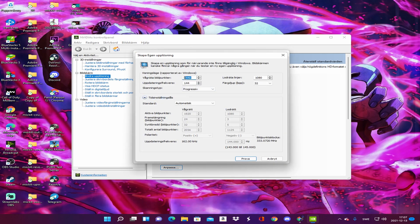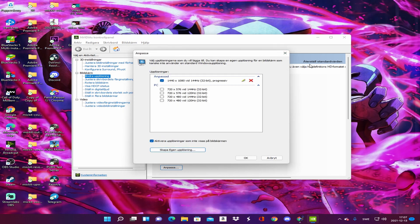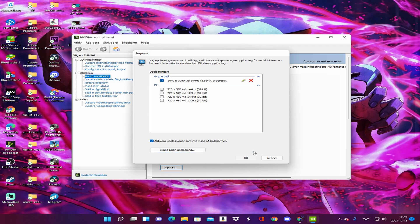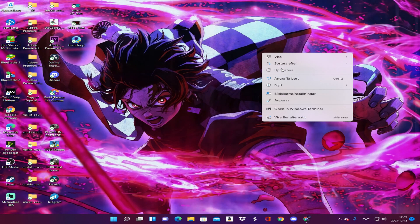Change your resolution to 1440 by 1080, and your frequency or hertz has to be 144, and 32-bit. Then save it. Once saved, open PUBG Mobile or Game Hub.